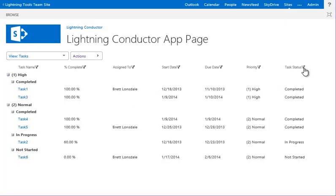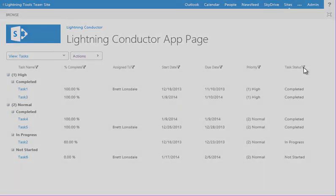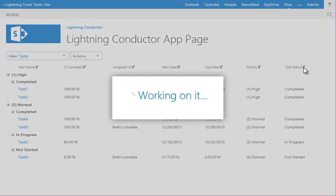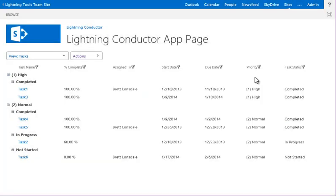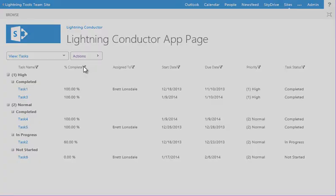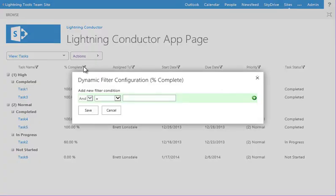We can also filter them on other text-based columns. So you can see we've got the operators, and we can input a text value there, and likewise for numerical columns as well, such as the percentage complete.